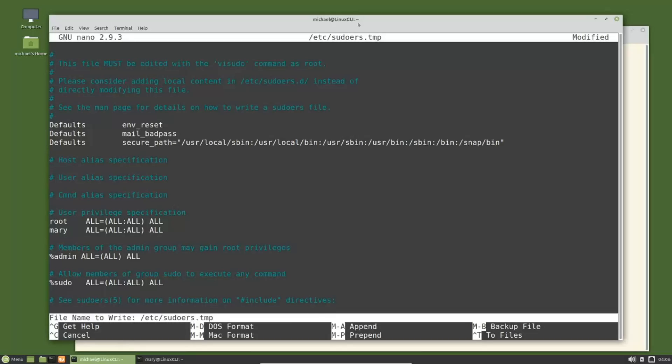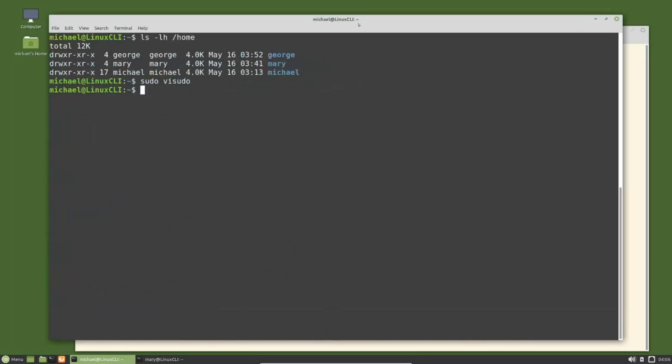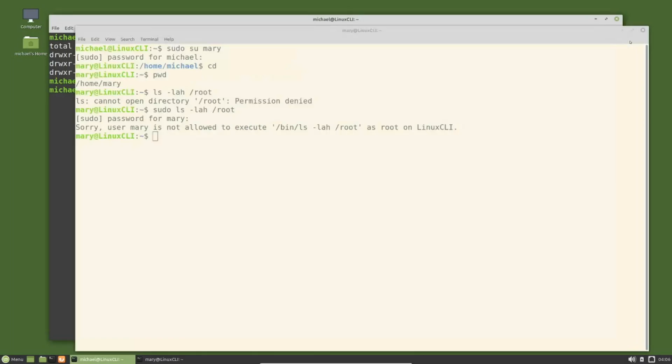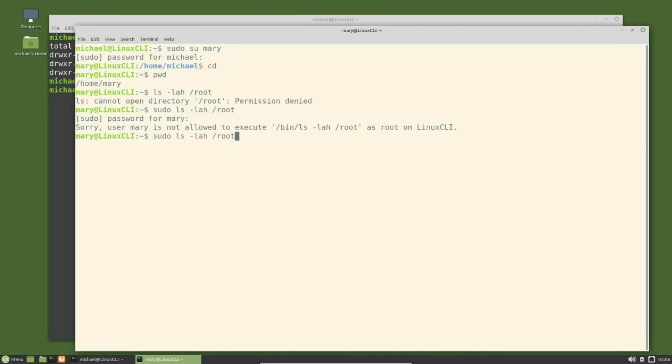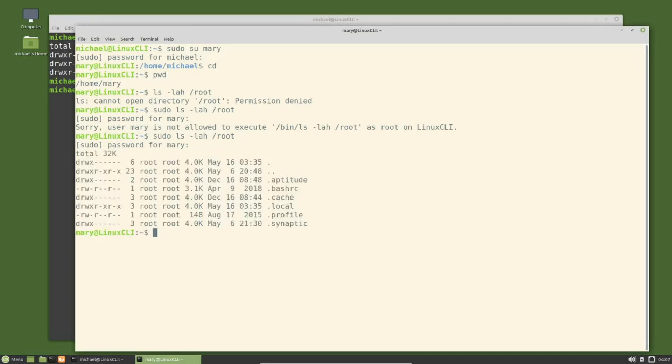Now let's go back over to the other terminal where we're logged in as mary. I'm going to press the arrow up and enter, we need to type in mary's password again. We can now see the root directory, showing us that mary is now a privileged user. I'm going to exit out of mary by typing exit.